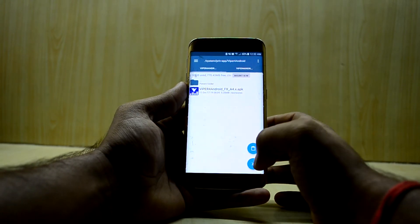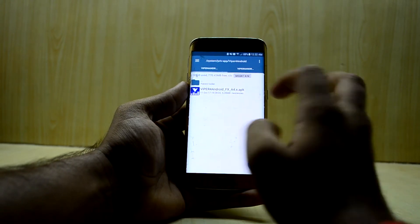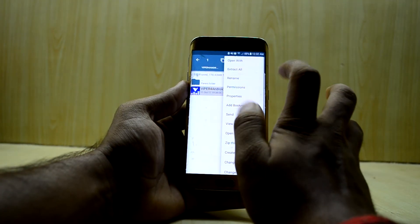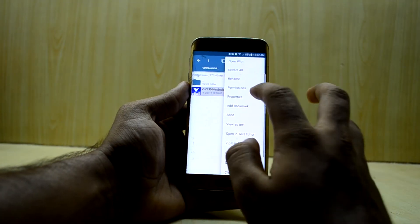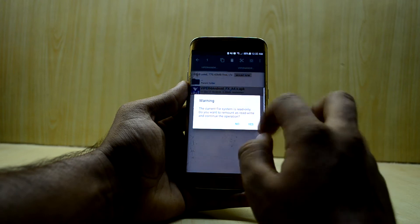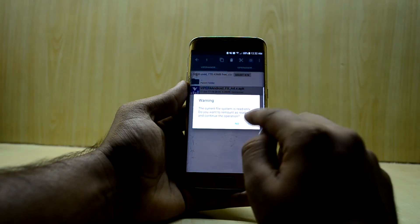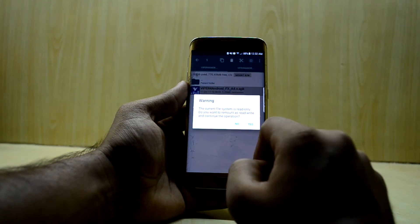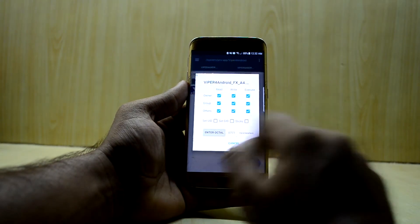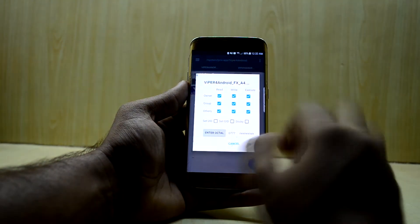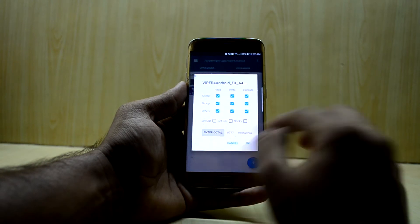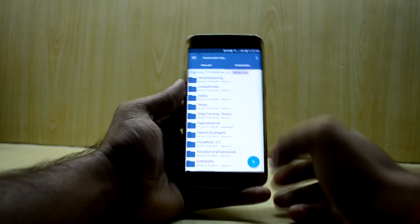Then select the file, go into Properties, go into Permissions, press Yes, and allow all the permissions. Don't worry about it, just allow them all.